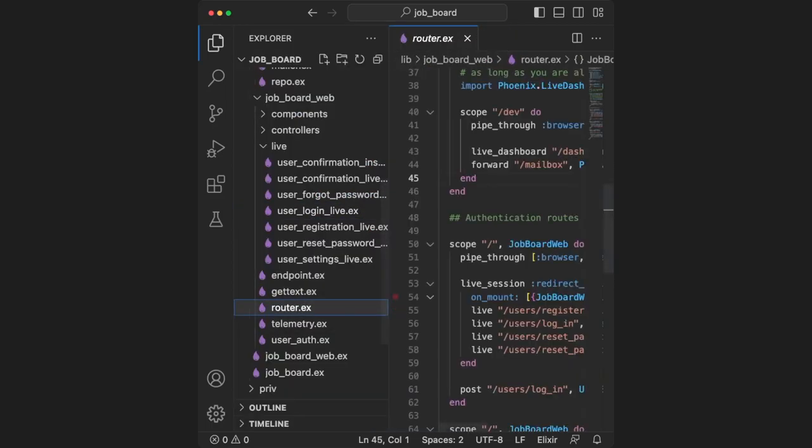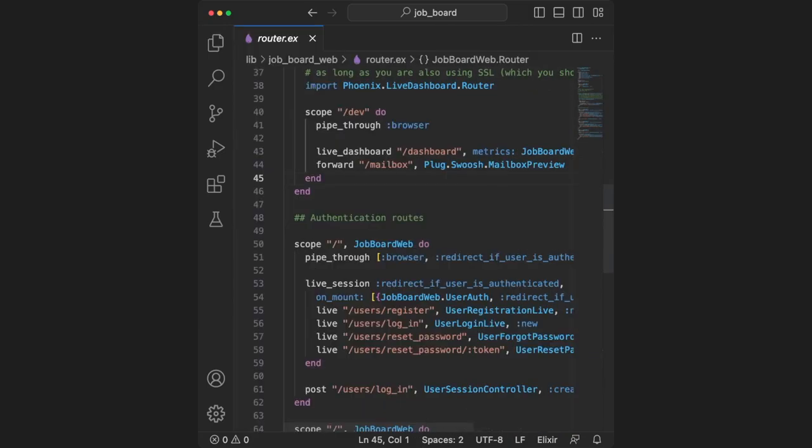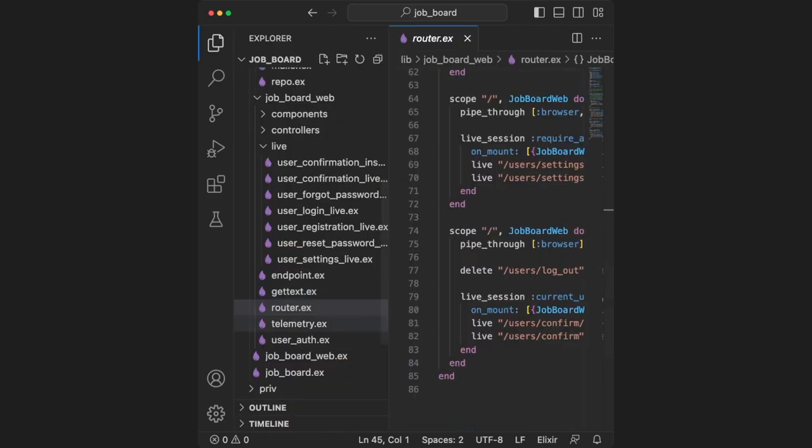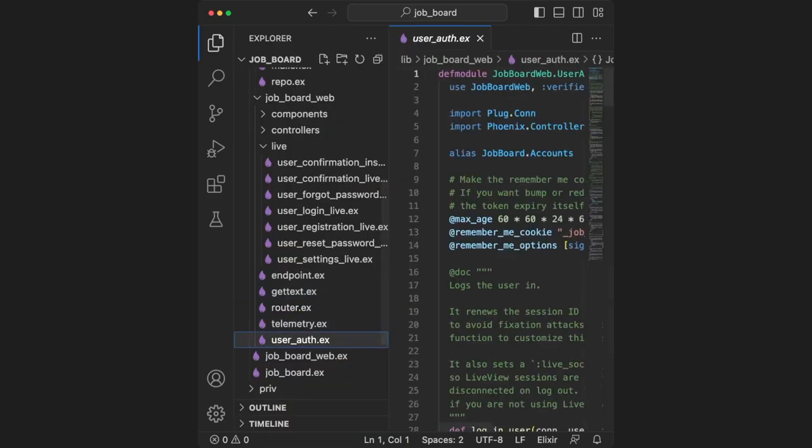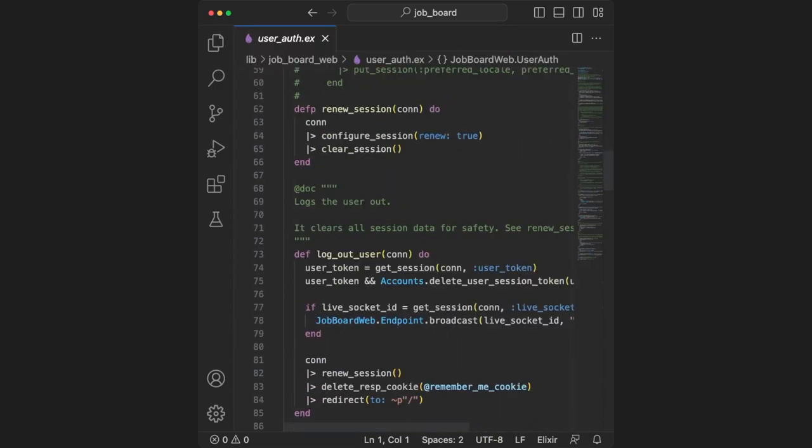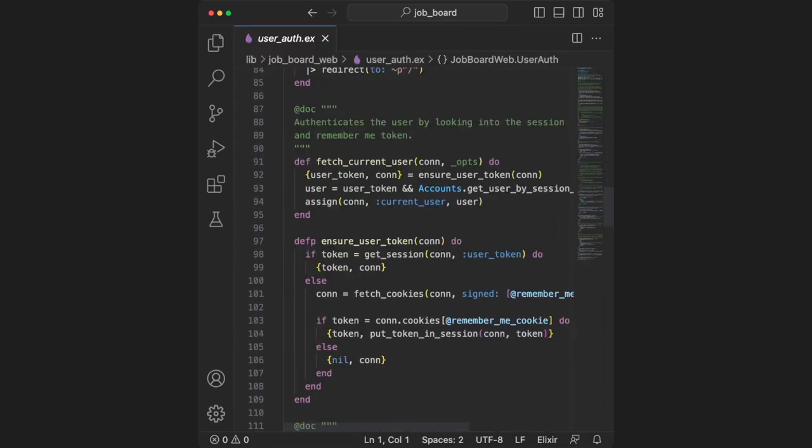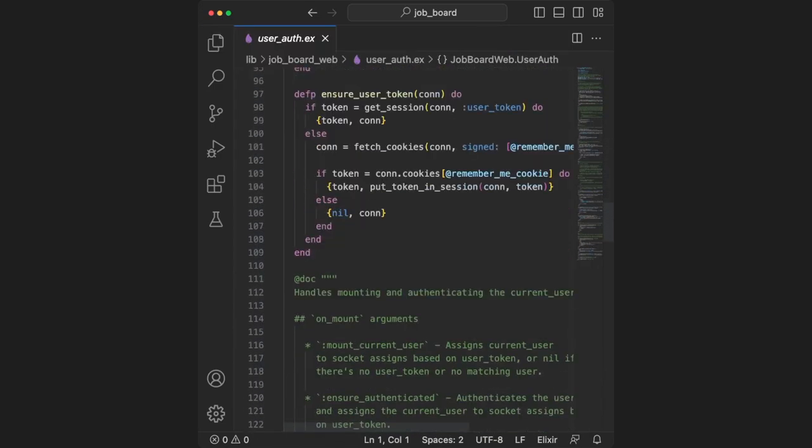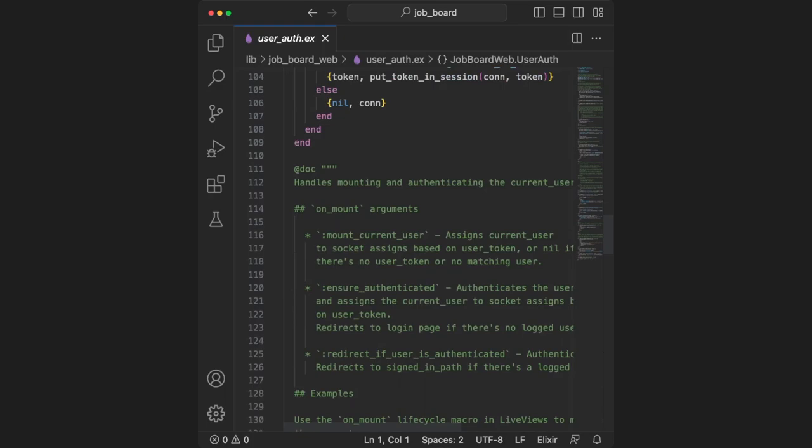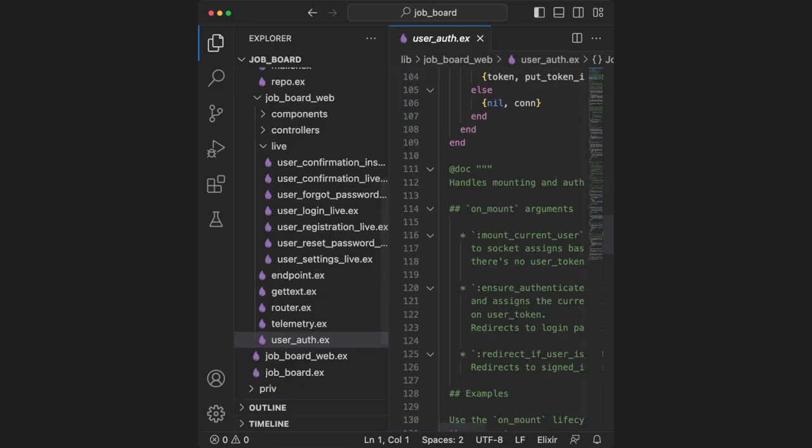Let's now take a look at our router. The generator added a bunch of paths for us for our live views. If you look closely, you'll notice that some of these paths are blocked by authentication. You can read more about that in userAuth.ex. This module is very well documented and after reading it, you'll get a sense of how you're supposed to use these functions within the router.